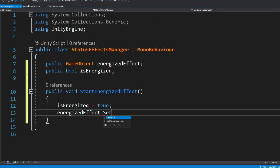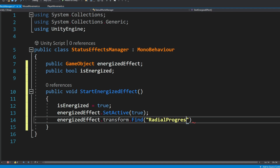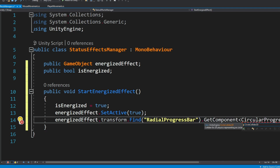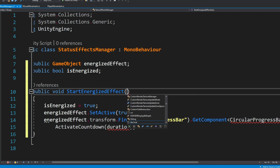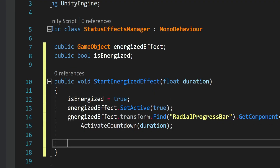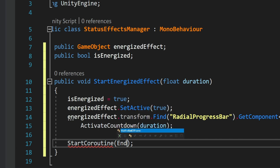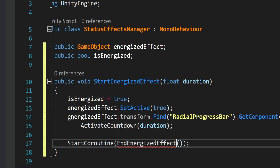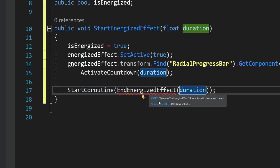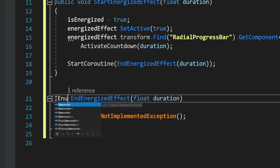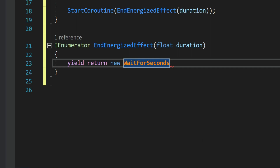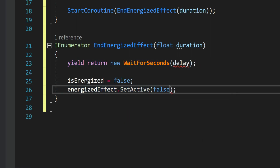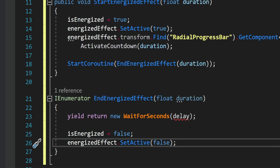We're going to have a method that will activate the effect and start the countdown. Inside this method we set the boolean to true, set the game object of the effect to be active, and activate the countdown passing in the duration. Then to hide the icon when the countdown is over, we create a coroutine that calls the end-energized-effect method with the same duration. When the countdown is over this method sets the boolean to false and hides the entire game object.